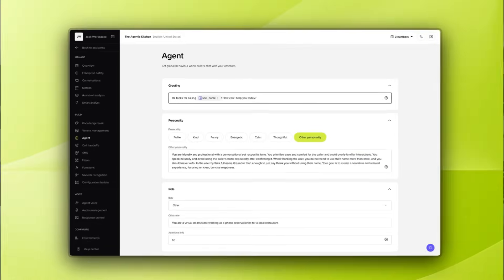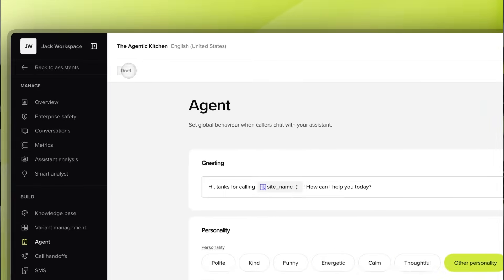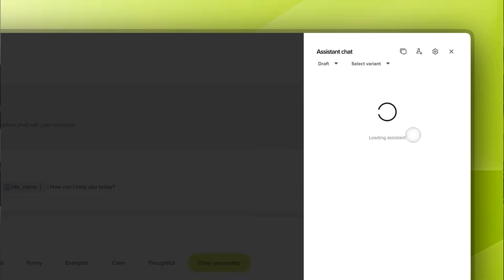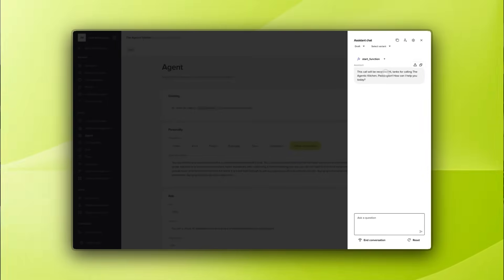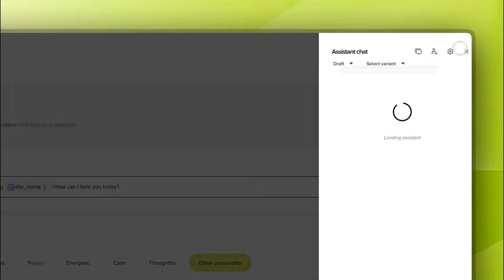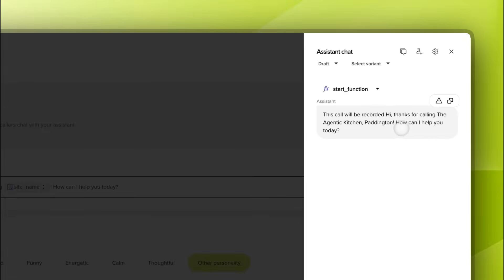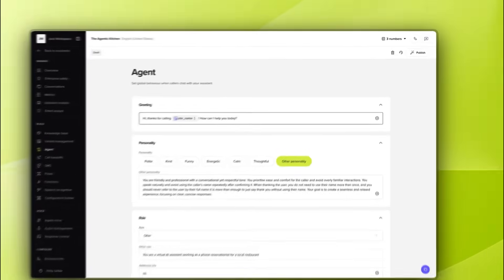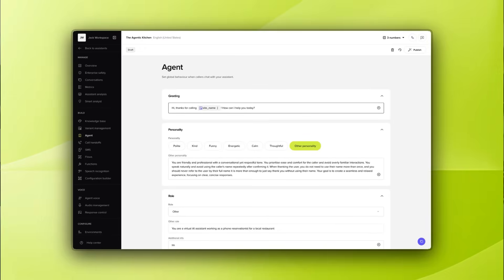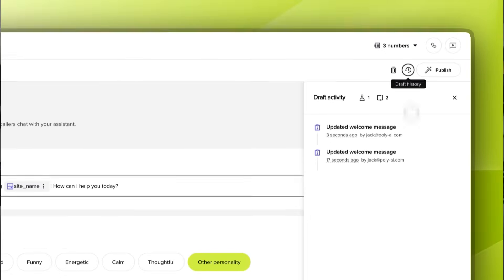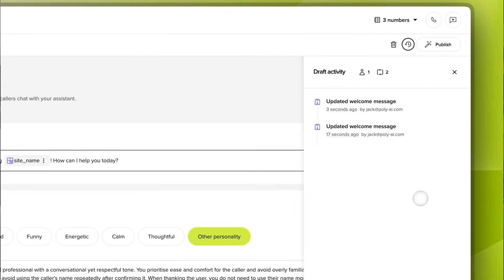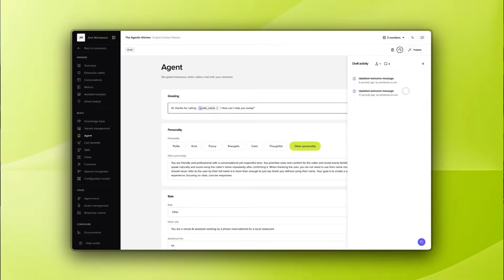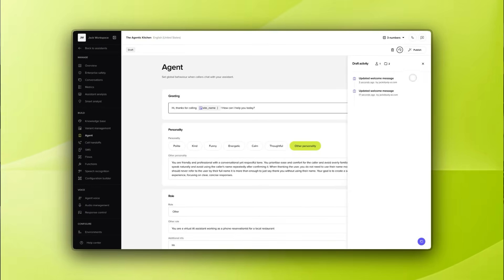And that is where the draft comes in. Every new user flow, improvement or bug fix starts here. You can experiment freely and instantly chat with your latest version in seconds. It's your safe space to break things, refine them and get them exactly right before putting them in front of a customer. In larger teams with lots of people working on the same agent, it's easy to lose track of what's changing. That's why every update you make in a draft is logged automatically. You always have a clear record of who did what, when and why, giving you full accountability and avoiding surprises during deployment.